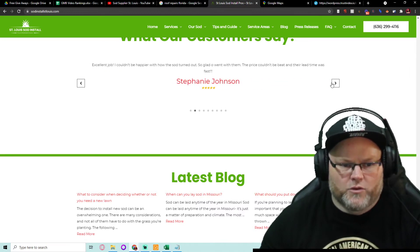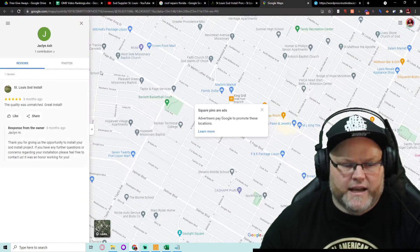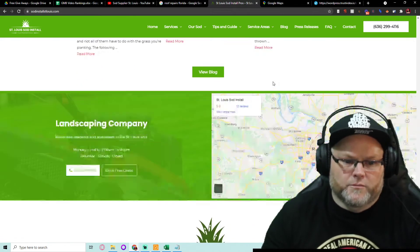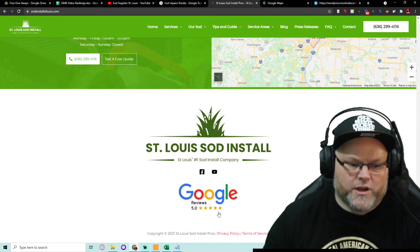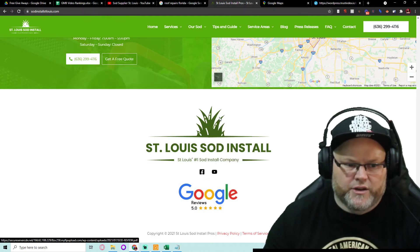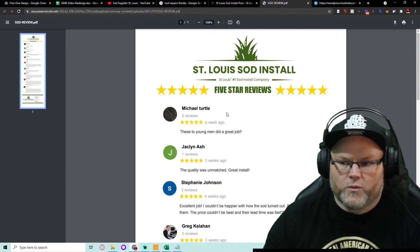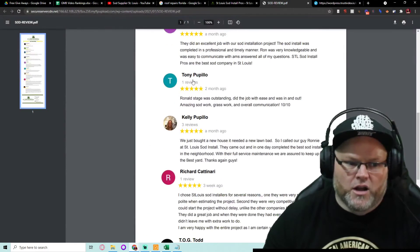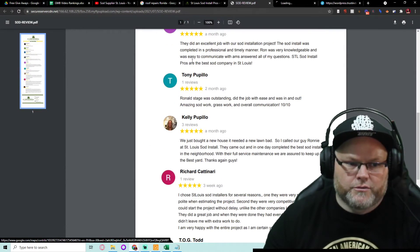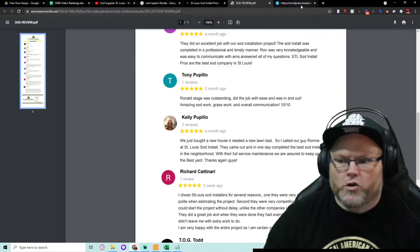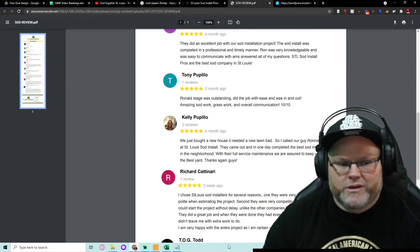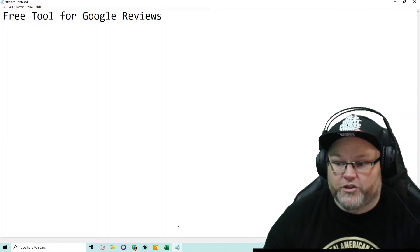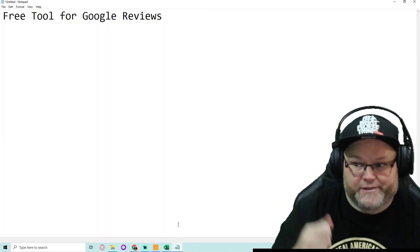Every single one of them will be tied to that reviewer's profile. One last thing we do is we also make them into a PDF, which you can see down here. We make a PDF with the reviews. And all of those are tied over to the reviewer's profile. Why? Because this is pulling more and more GMB signals into your website, which is going to help you get rankings.